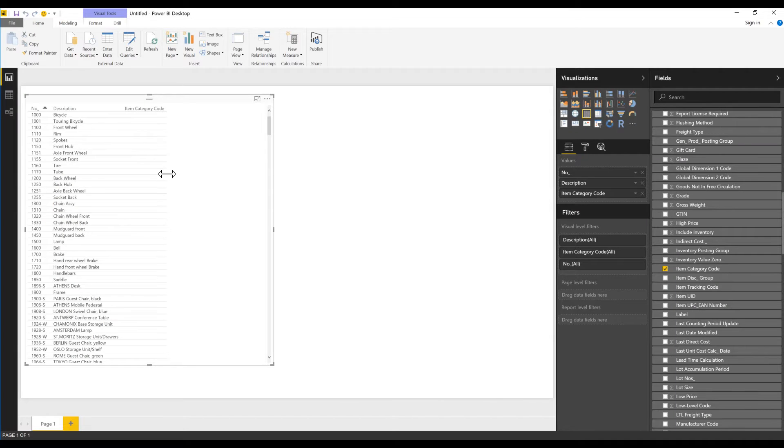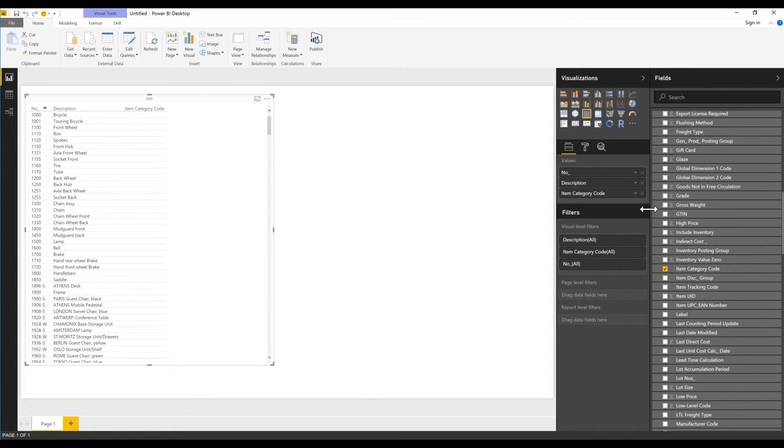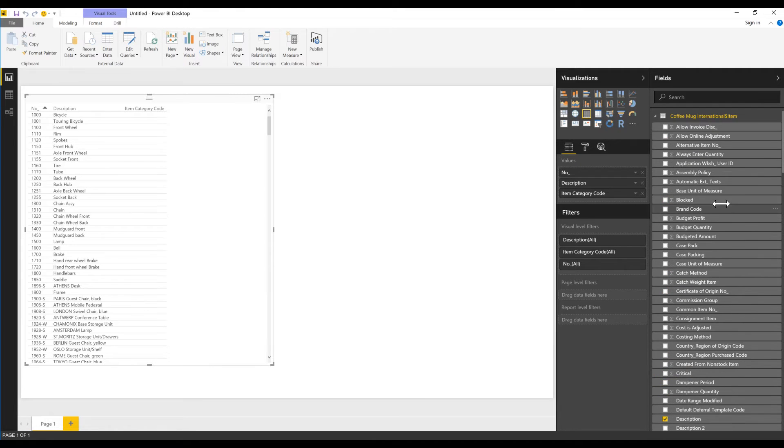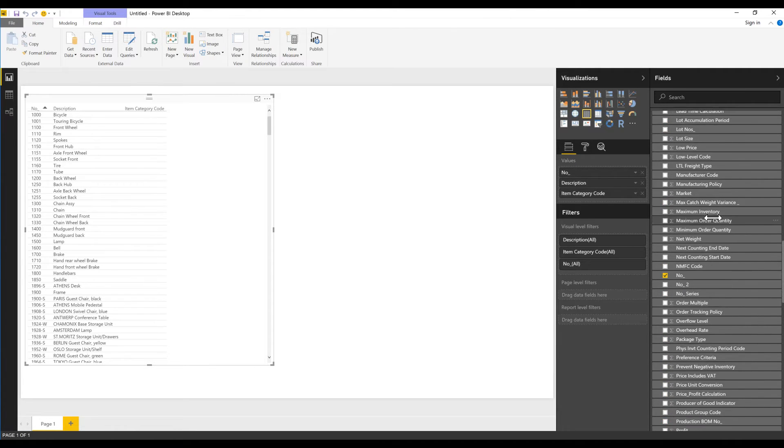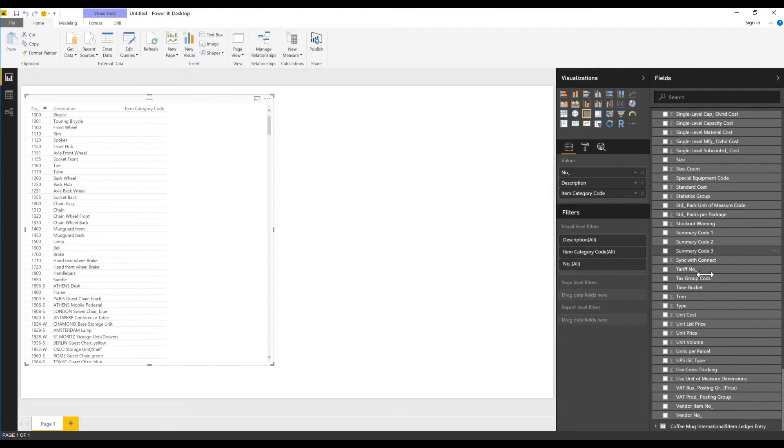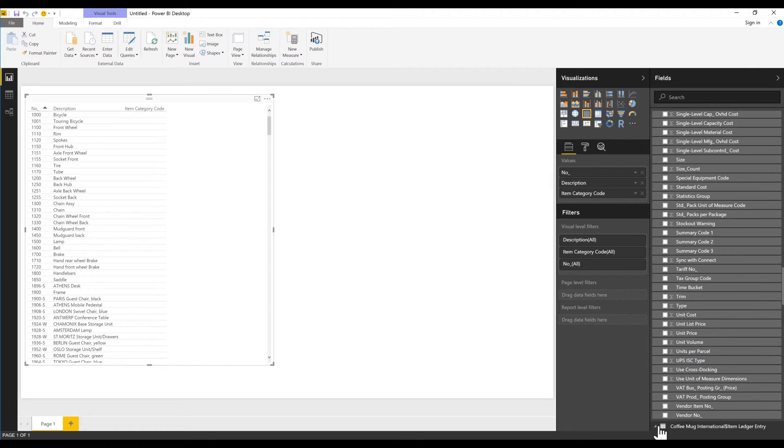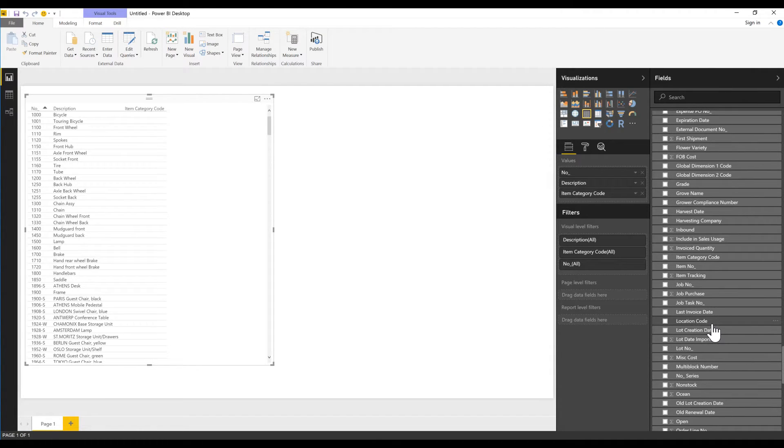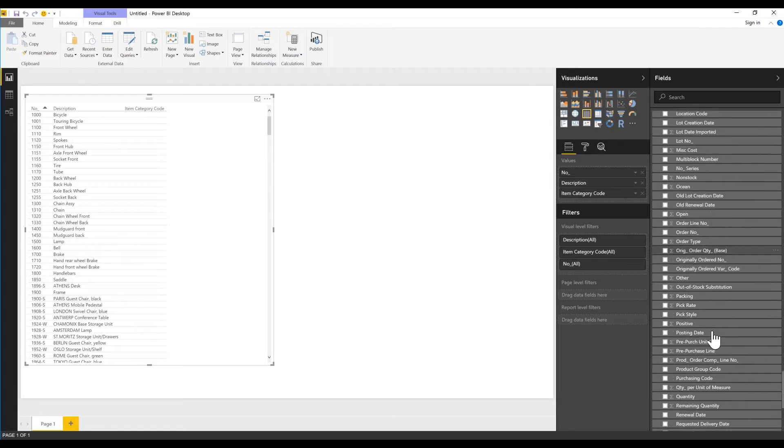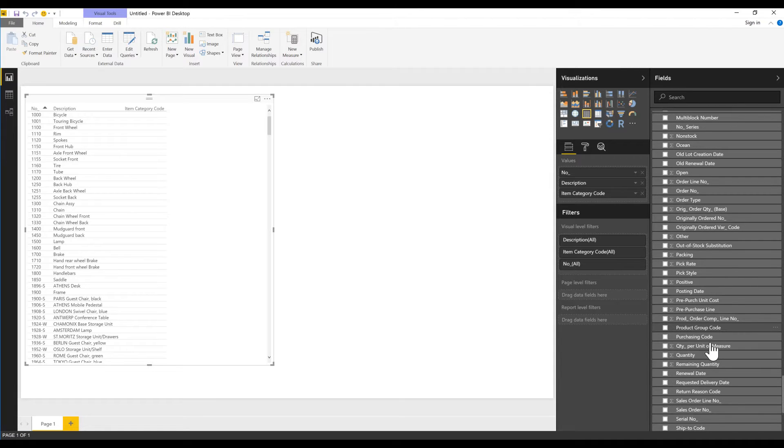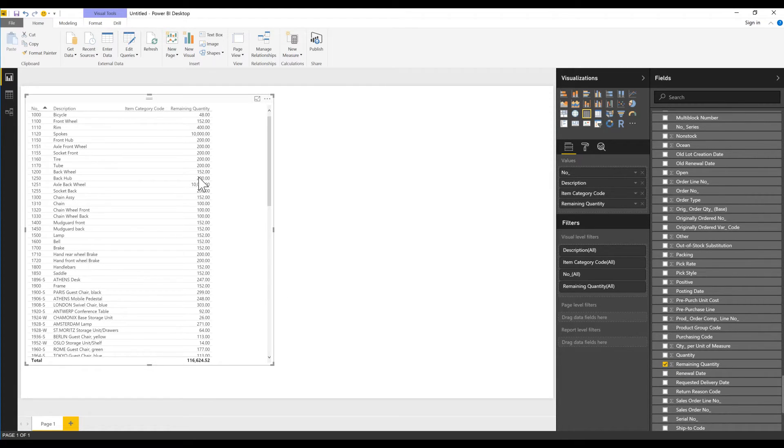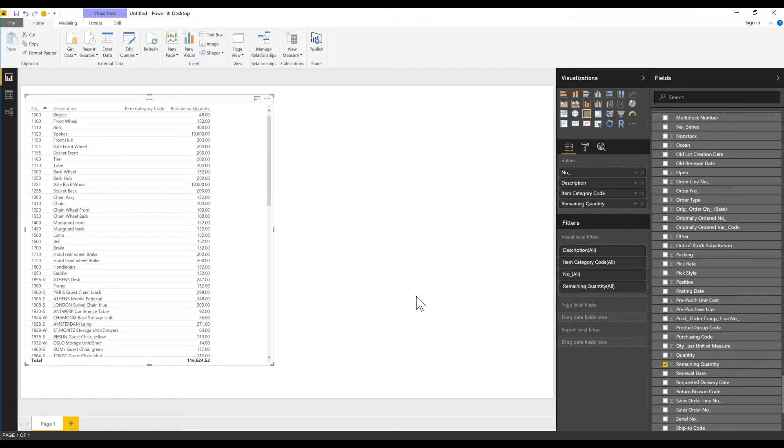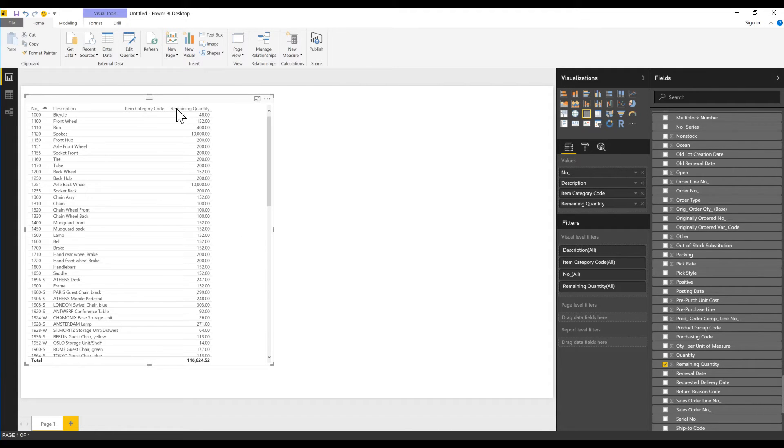Let me go back to the report. If I go ahead and select the item ledger entry and look for something called remaining quantity, I get the remaining quantity of all of the items, which is kind of nice. If I would have not connected the two together, the remaining quantity would be totals for all items in all items. That would not have worked.